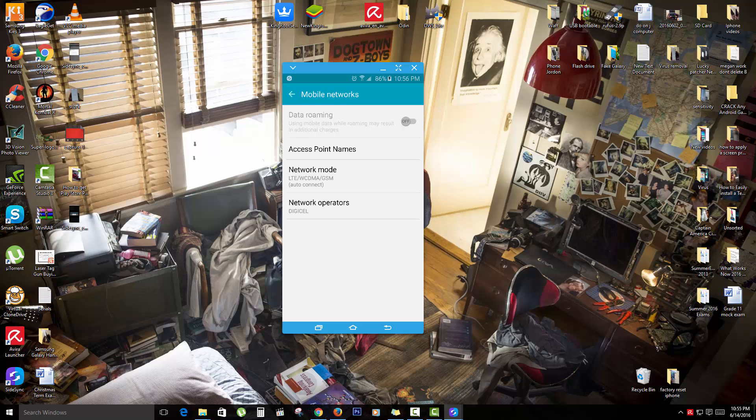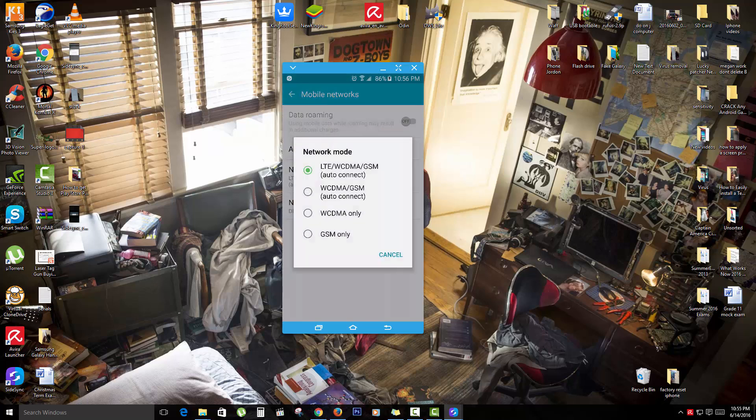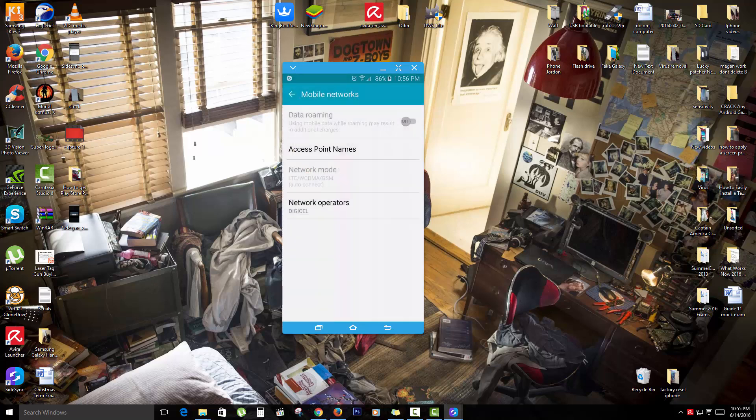The first thing I want you to go into is network mode. You're going to make sure that based on your carrier, you are on the correct version of the network. So for example, if your network is a GSM network, I want you to select GSM. And if it's LTE, you'll select LTE.